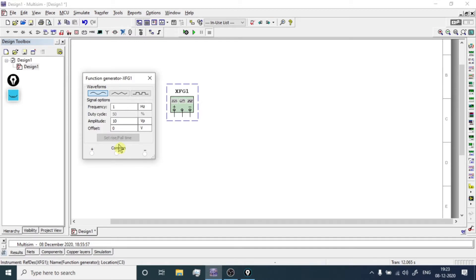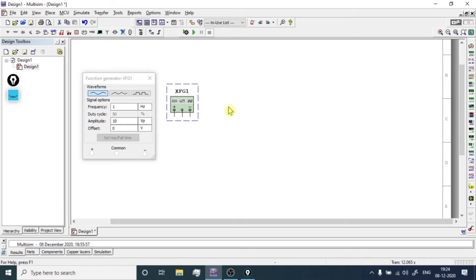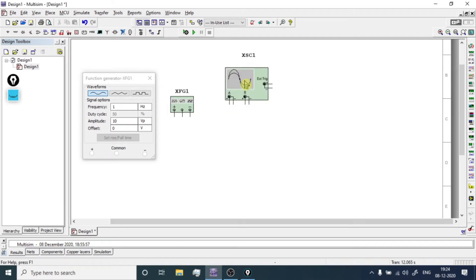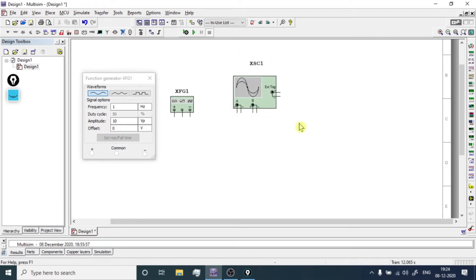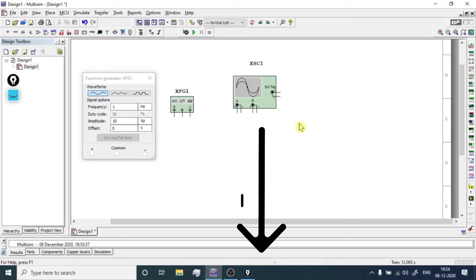Now to observe the waveform we will get the oscilloscope from the instrument toolbar. Here we have the oscilloscope — we will just drag it and drop it. If you want to learn how to use the oscilloscope or a four-channel oscilloscope, the link for that video is provided below in the description box and also in the card.